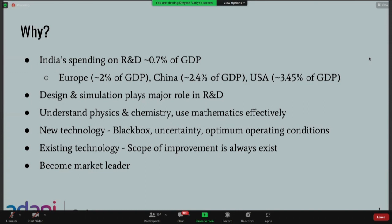At that time you're always living in fear: I'll damage my equipment, there could be safety issues if I go with some different operating condition. Yet you still want to find the optimum operating conditions and run your manufacturing plant in the best way possible. And not just for new technologies — if you look at existing technologies, there's always scope for improvement.